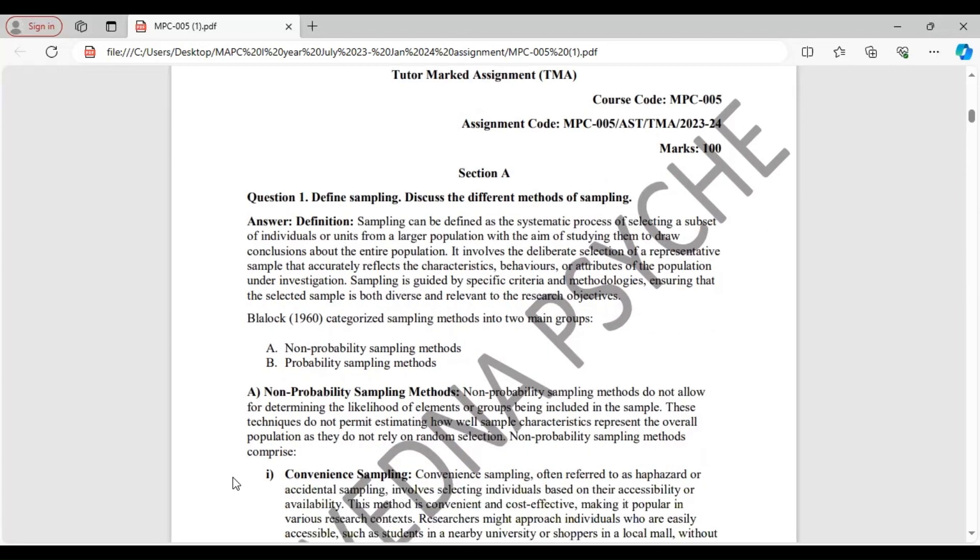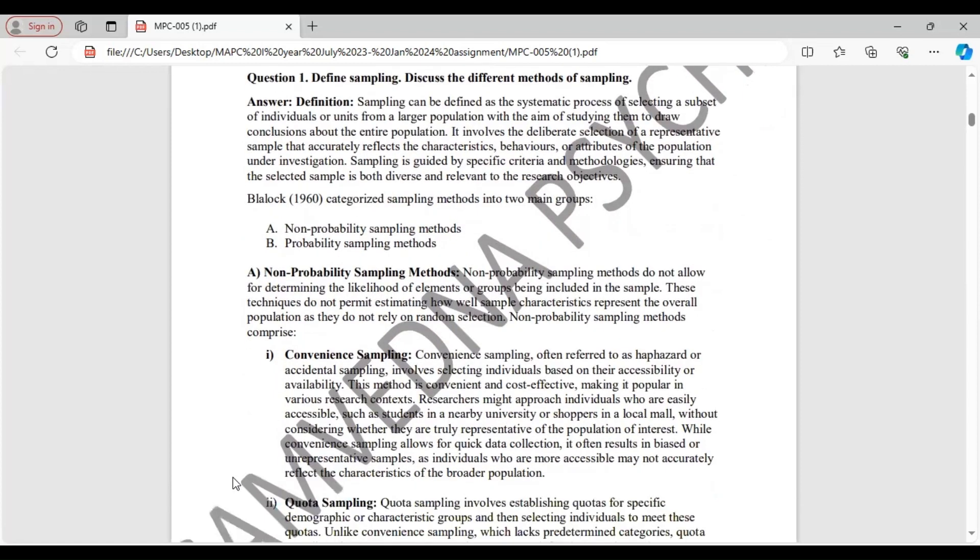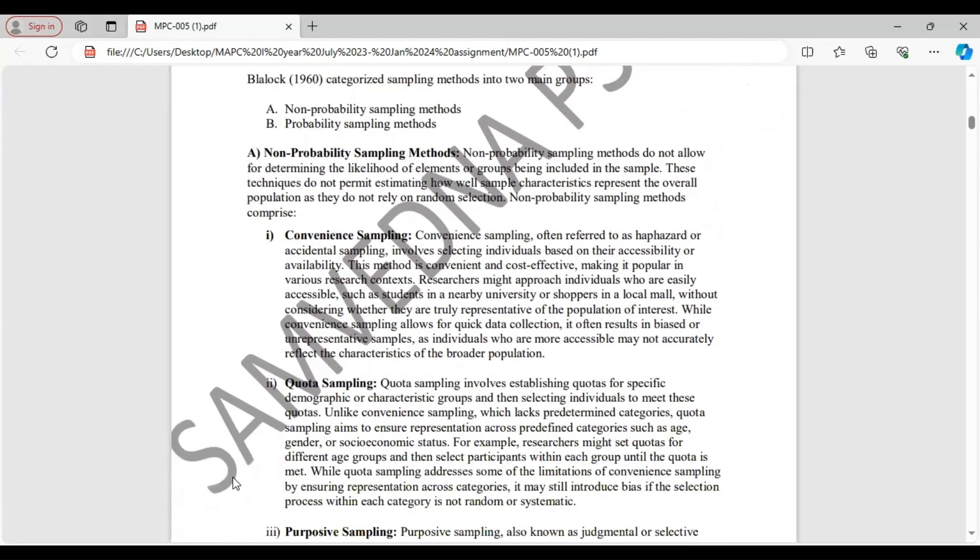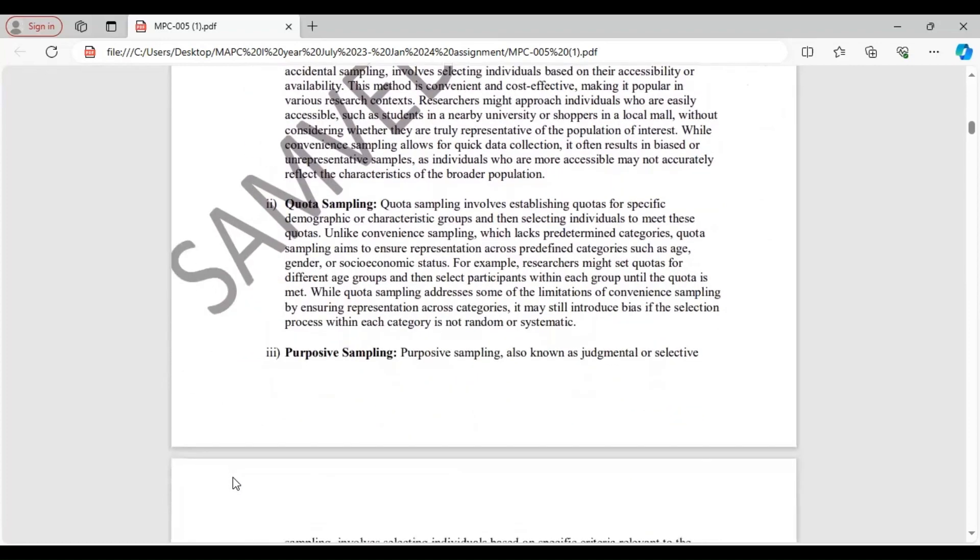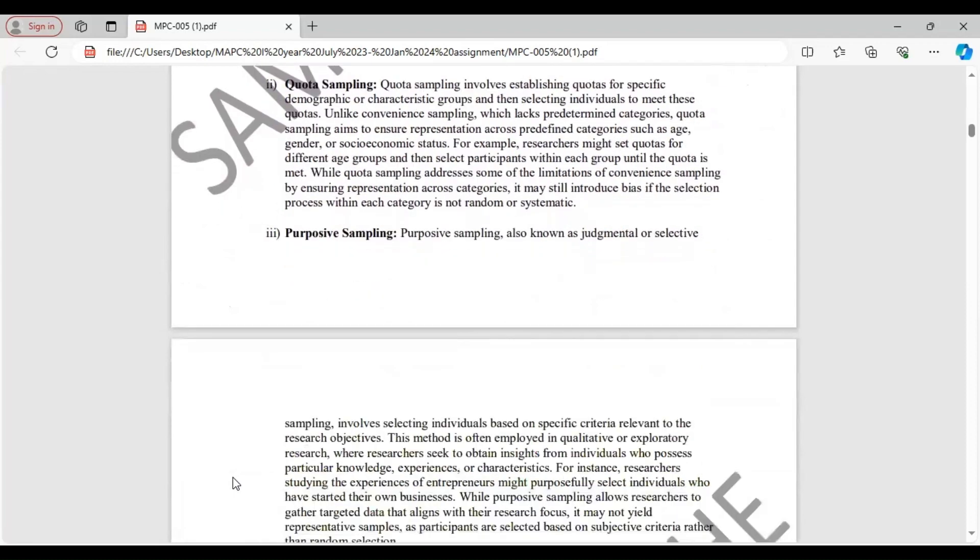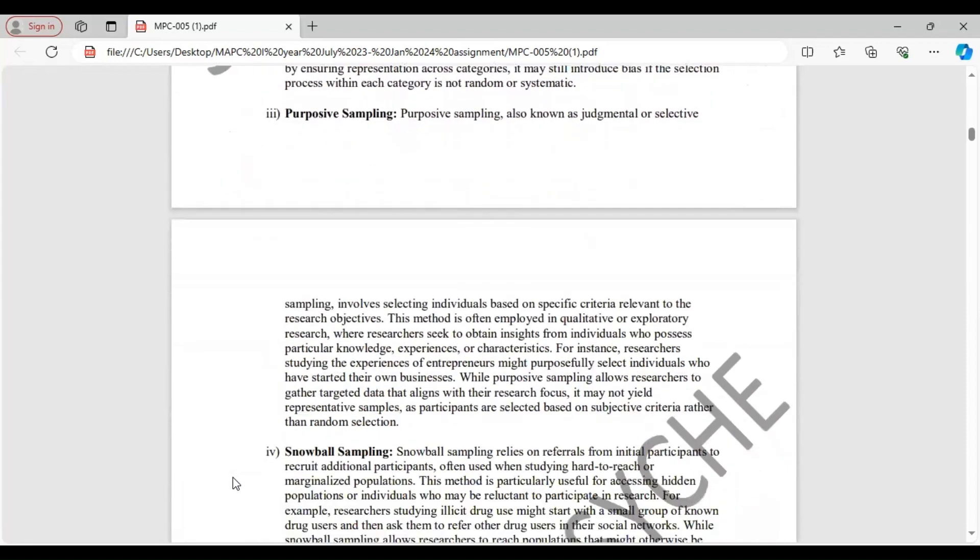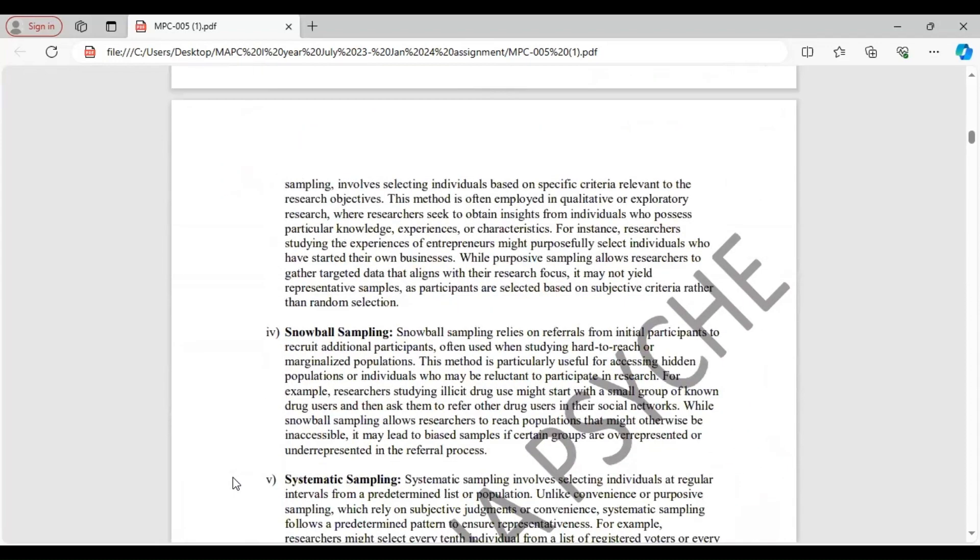We will start with the first one, non-probability sampling methods. These do not allow for determining the likelihood of elements or groups to be included in the sample and do not permit estimating how well sample characteristics represent the overall population. These are of various types: convenience sampling, quota sampling, purposive sampling, snowball sampling, and systematic sampling.